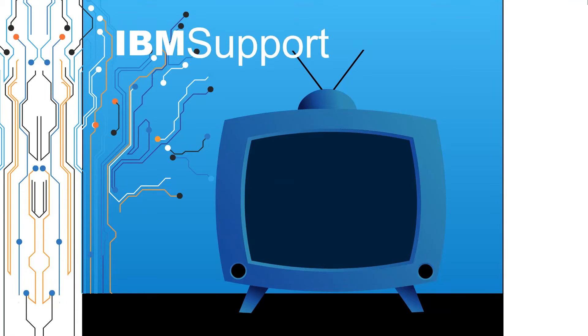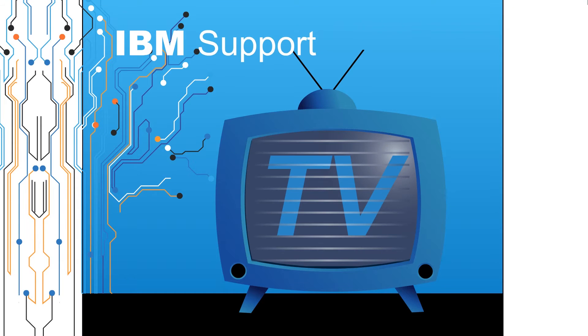Welcome to IBM Support TV, where we answer questions and share technical support information, hints and tips on IBM products.